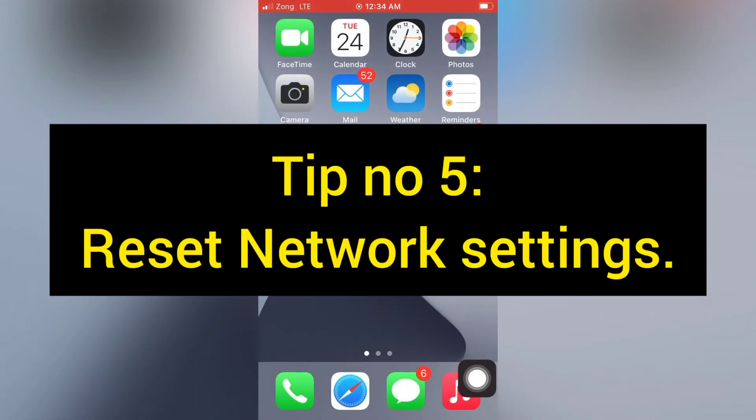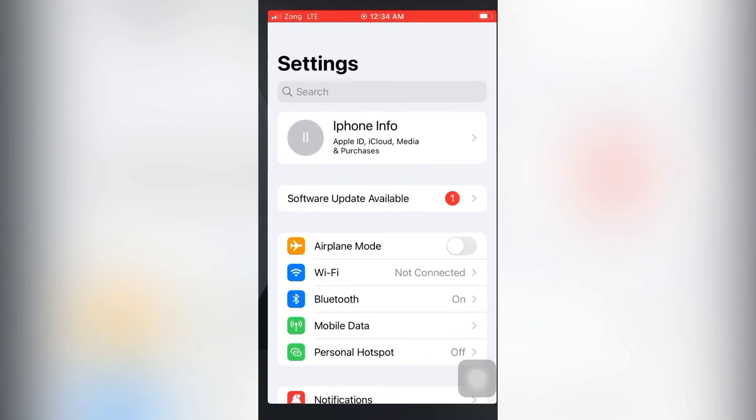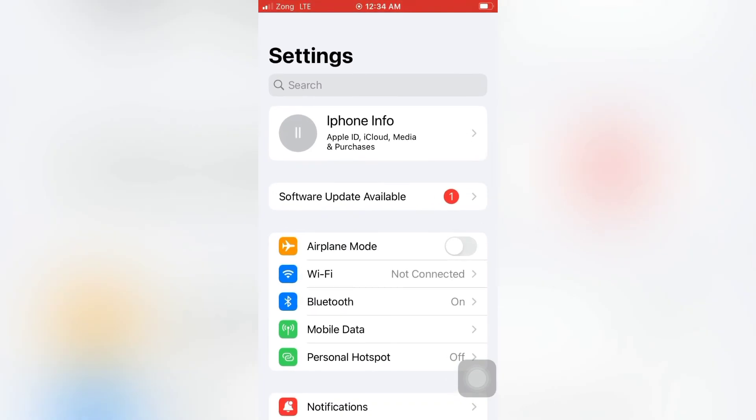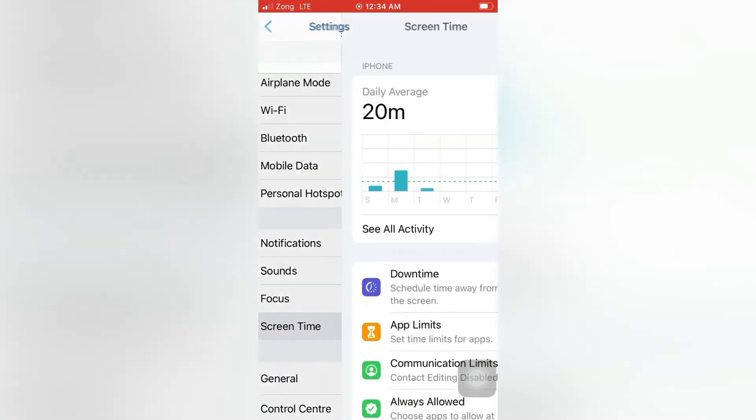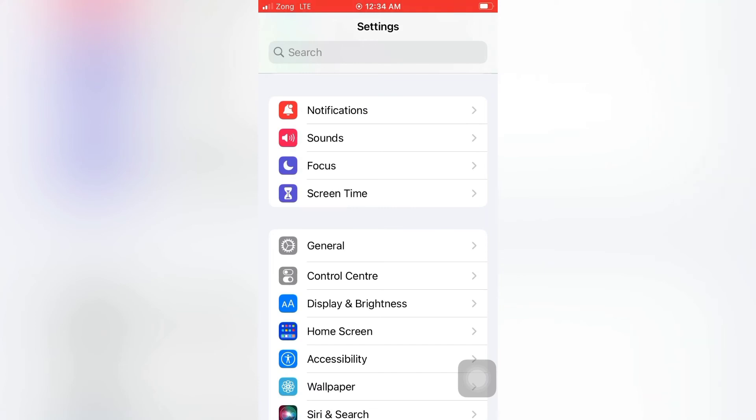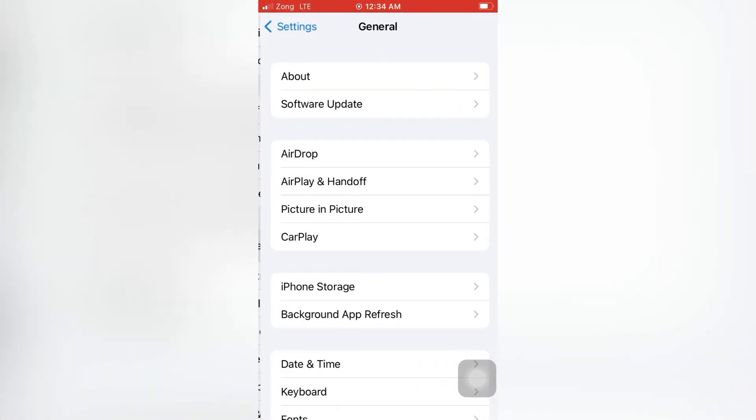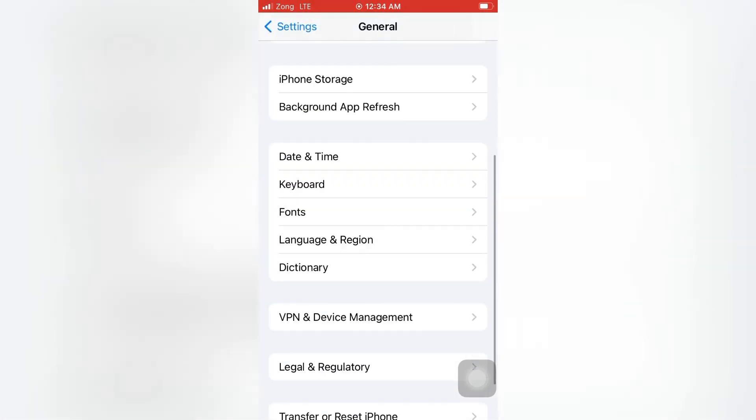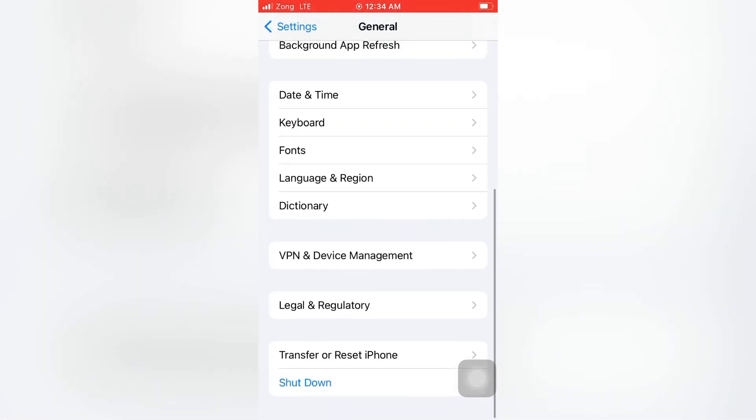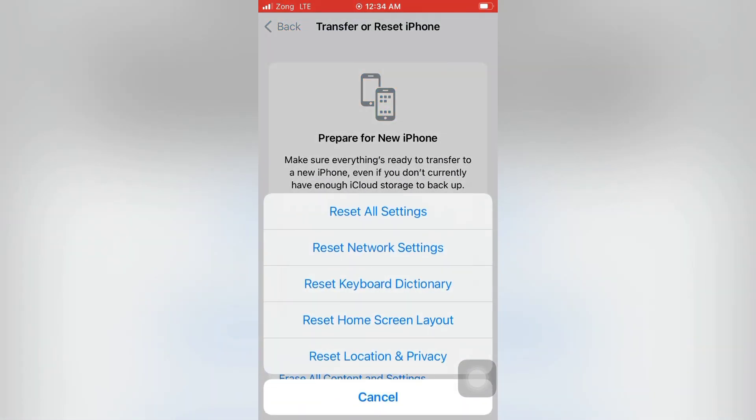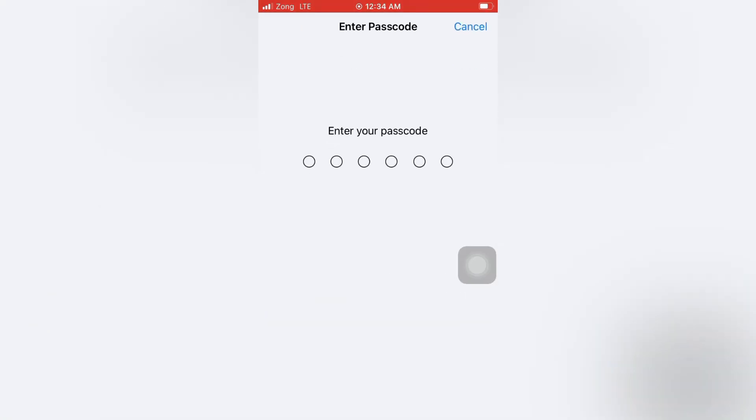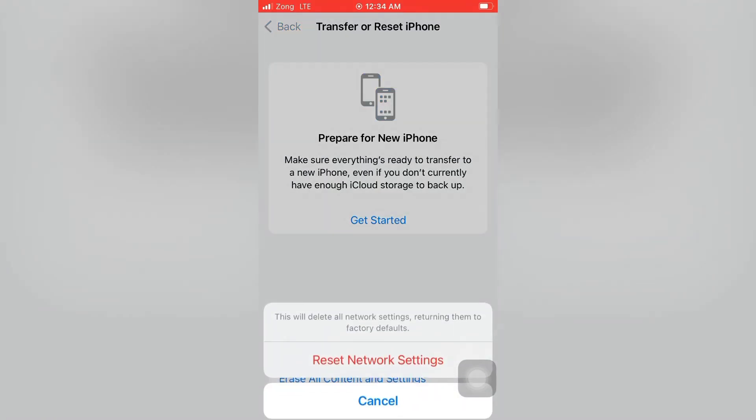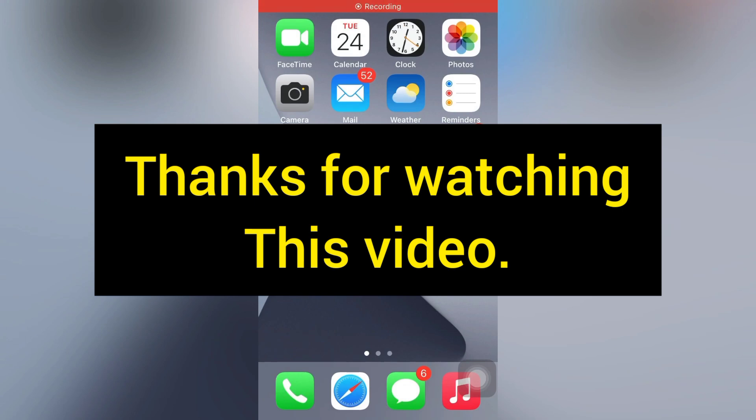Tip number five: Reset Network Settings. Open the Settings app on your iPhone. On the Settings page, scroll down and tap General. On the General page, scroll down and tap Transfer or Reset iPhone, then tap Reset. Tap Reset Network Settings, enter your passcode, and confirm Reset Network Settings in the pop-up window. Thanks for watching this video.